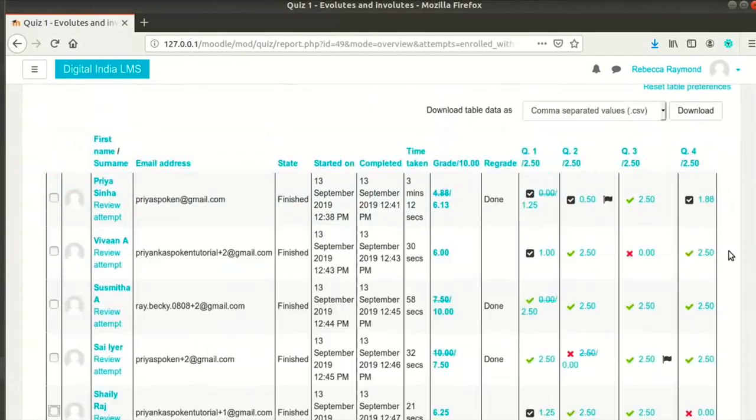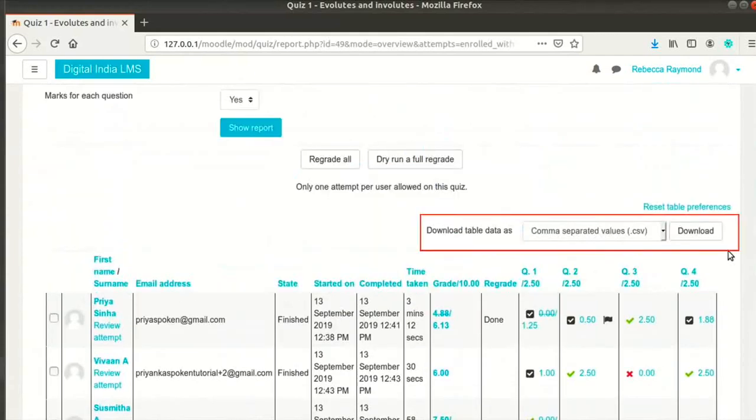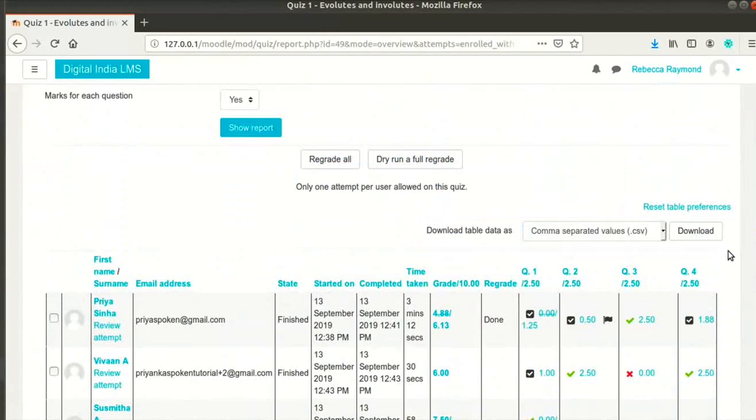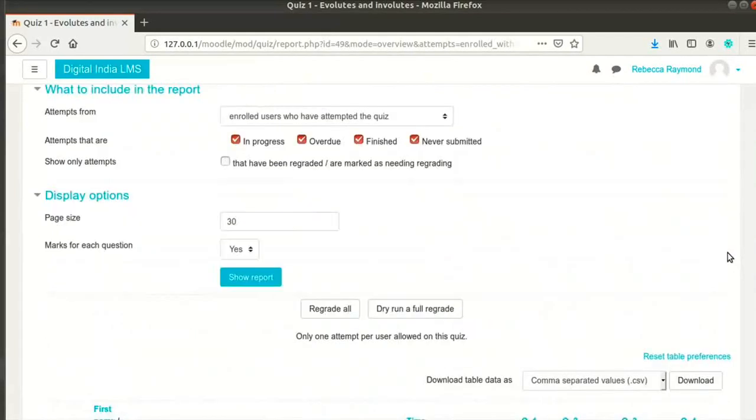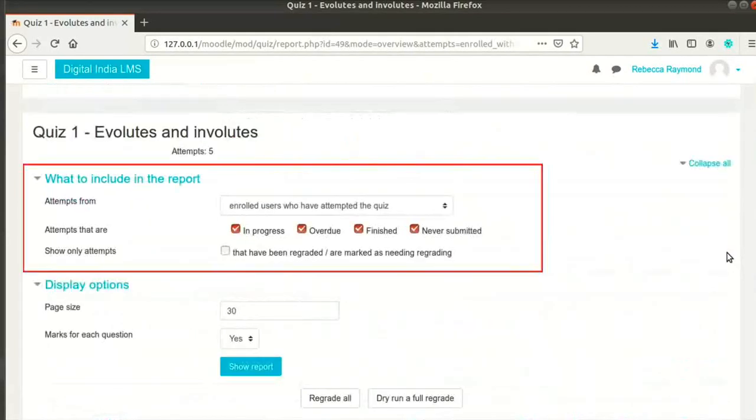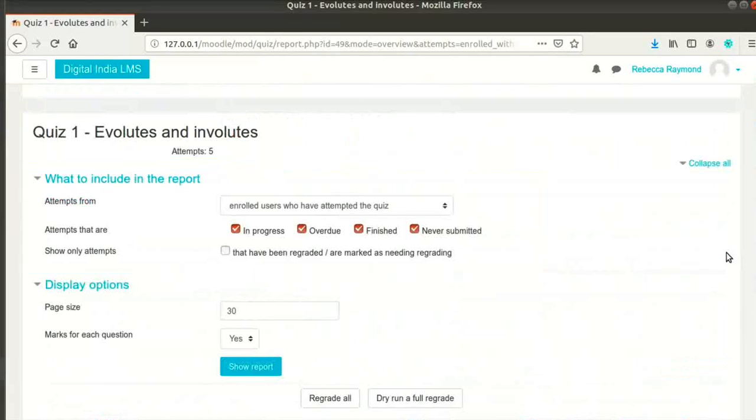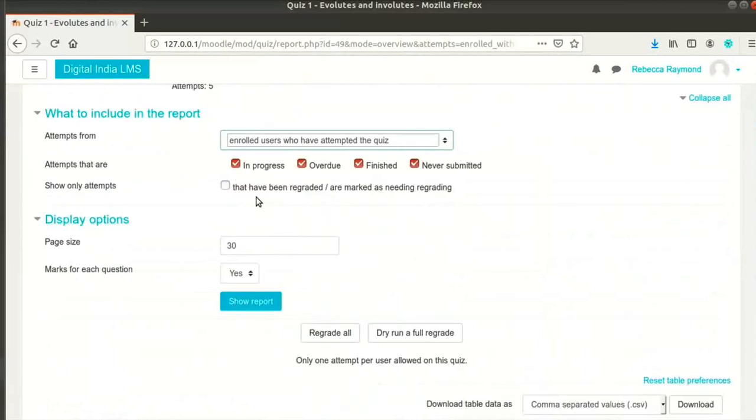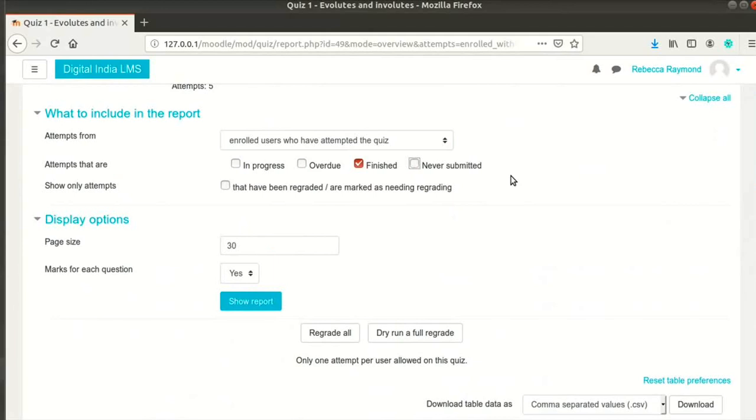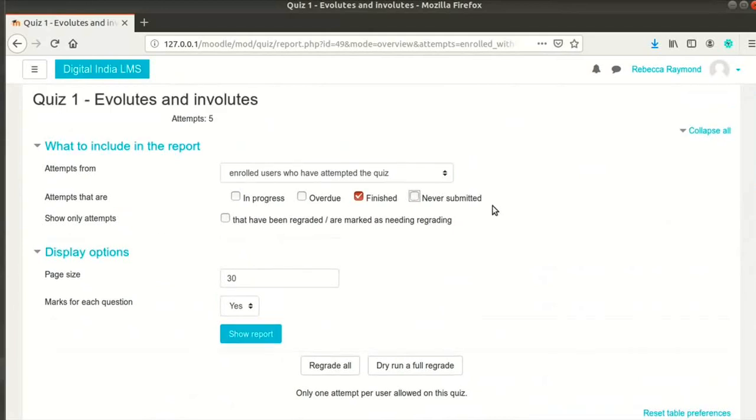The teacher also has the option to download all the attempts in various file formats. Let me demonstrate how. Scroll up to the section what to include in the report. I can filter the reports based on various criteria. Let me download the report for all enrolled students who have attempted the quiz. I will uncheck rest of the check boxes under attempts to narrow it down to see the finished reports. Click on show report button.